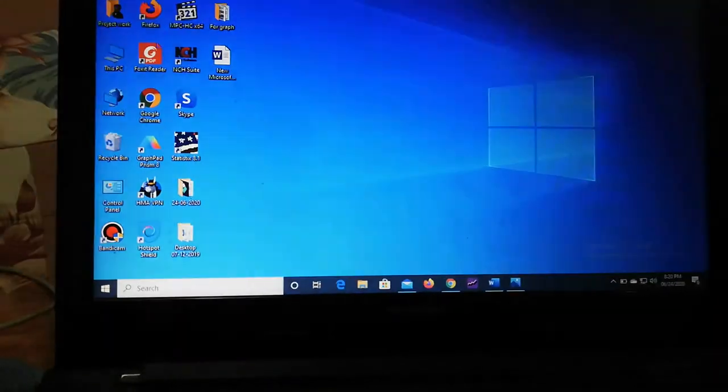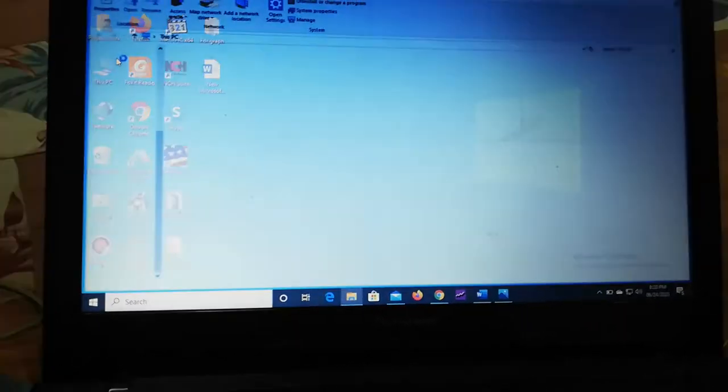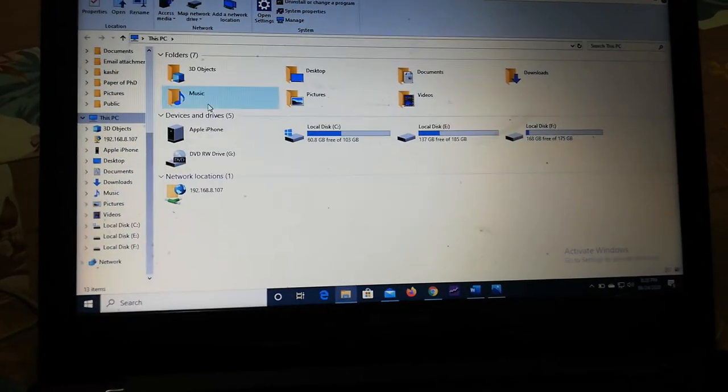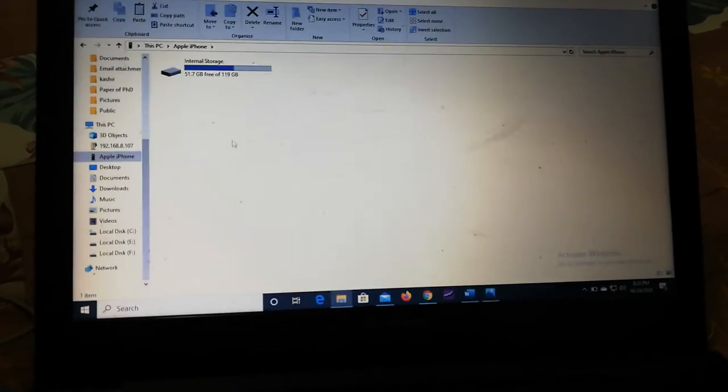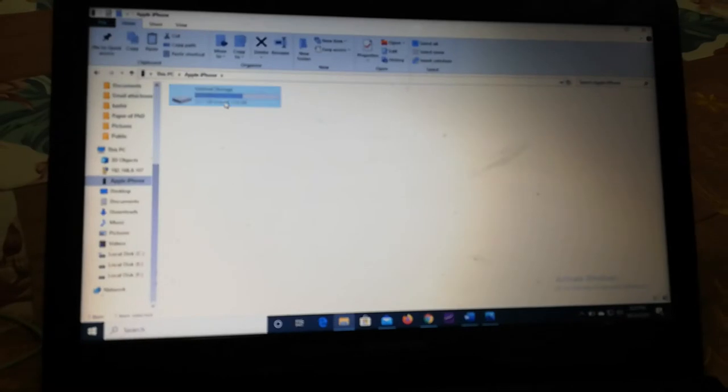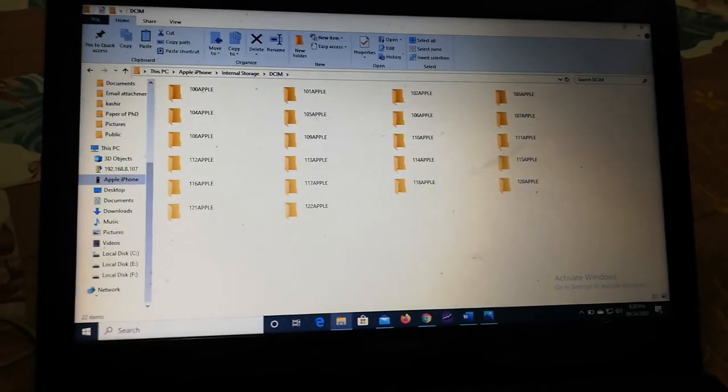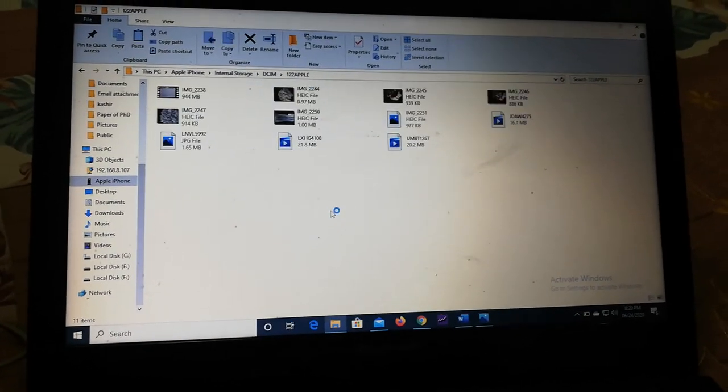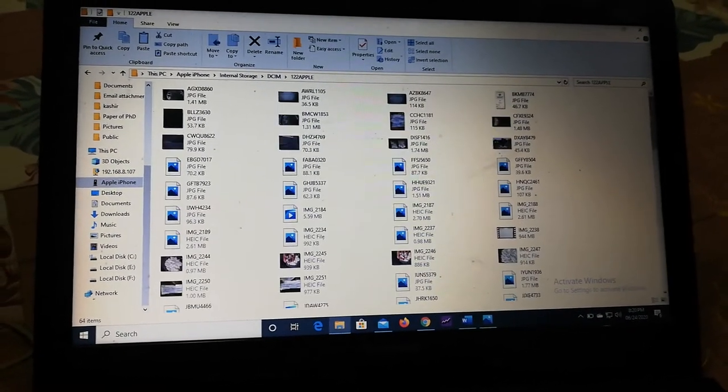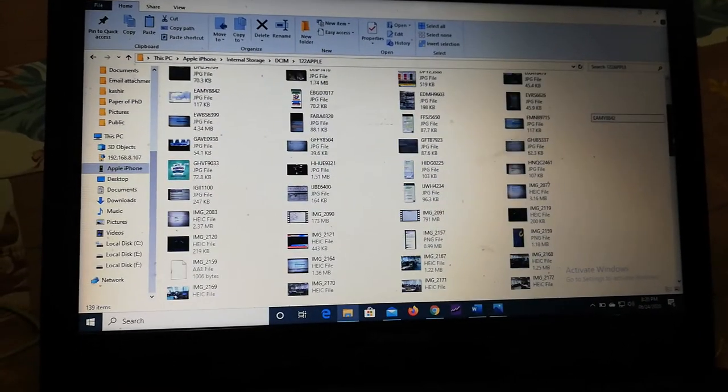Let me open it again. Here you will see that if you select any folder or any pictures from the phone, you can easily copy it.